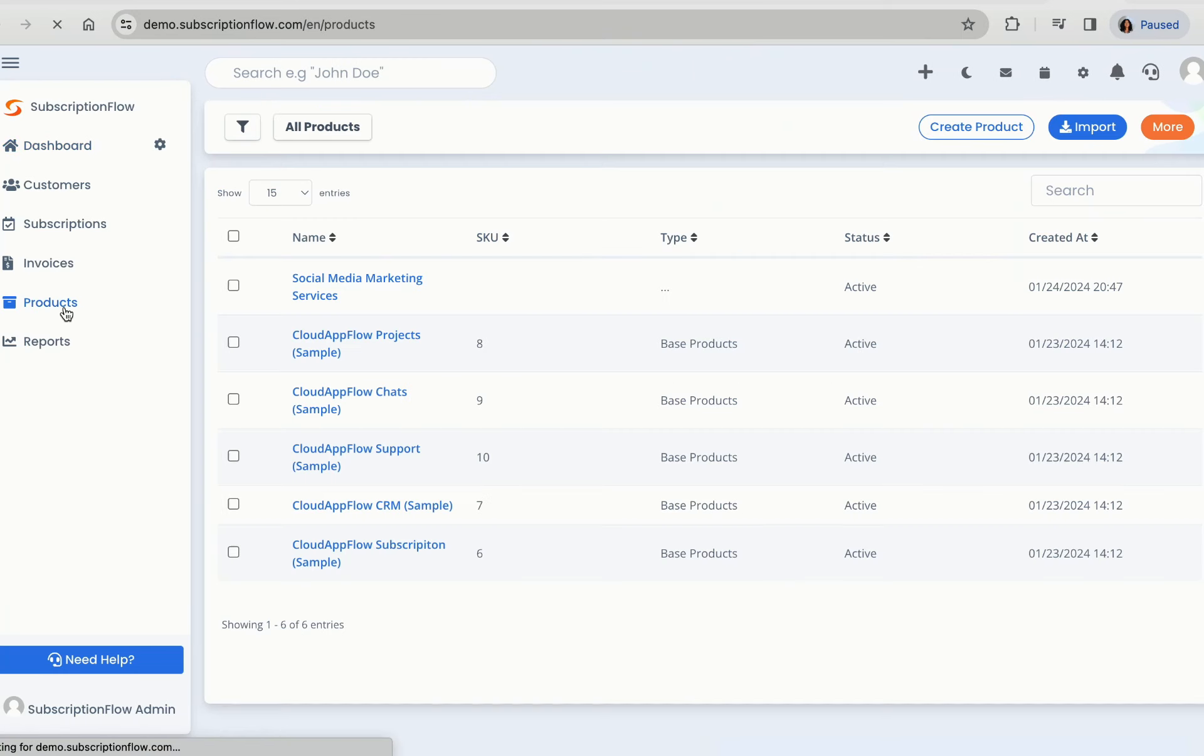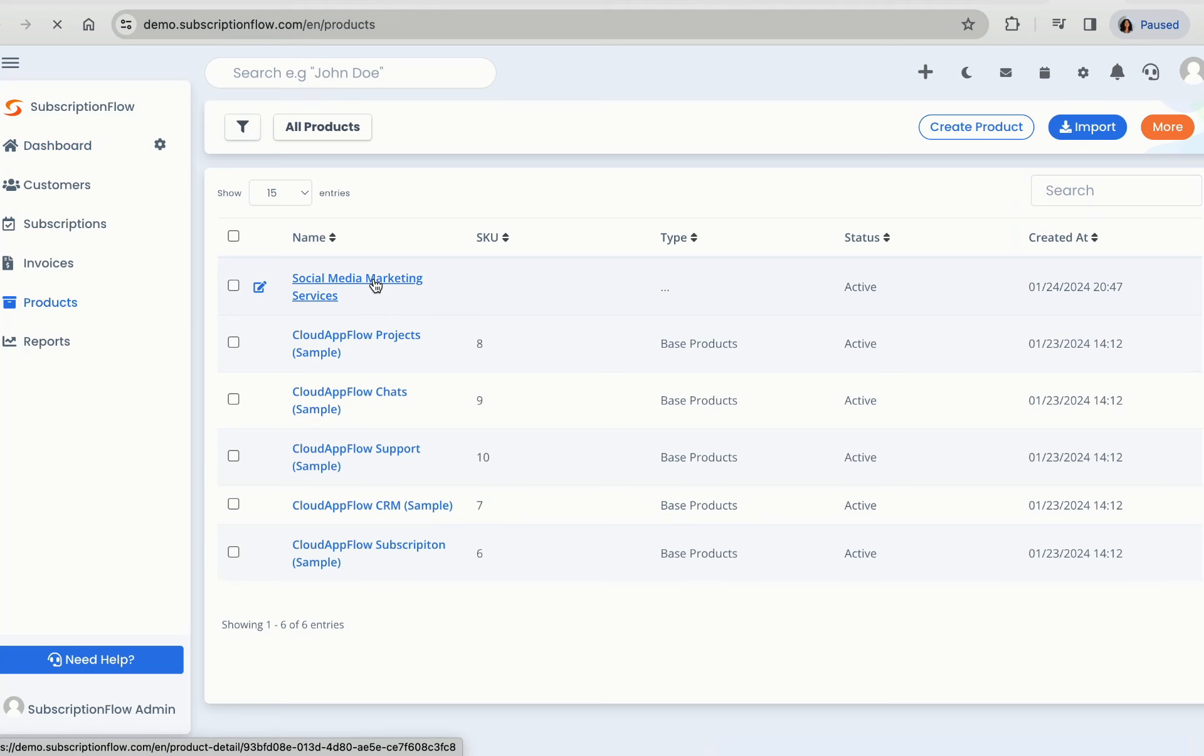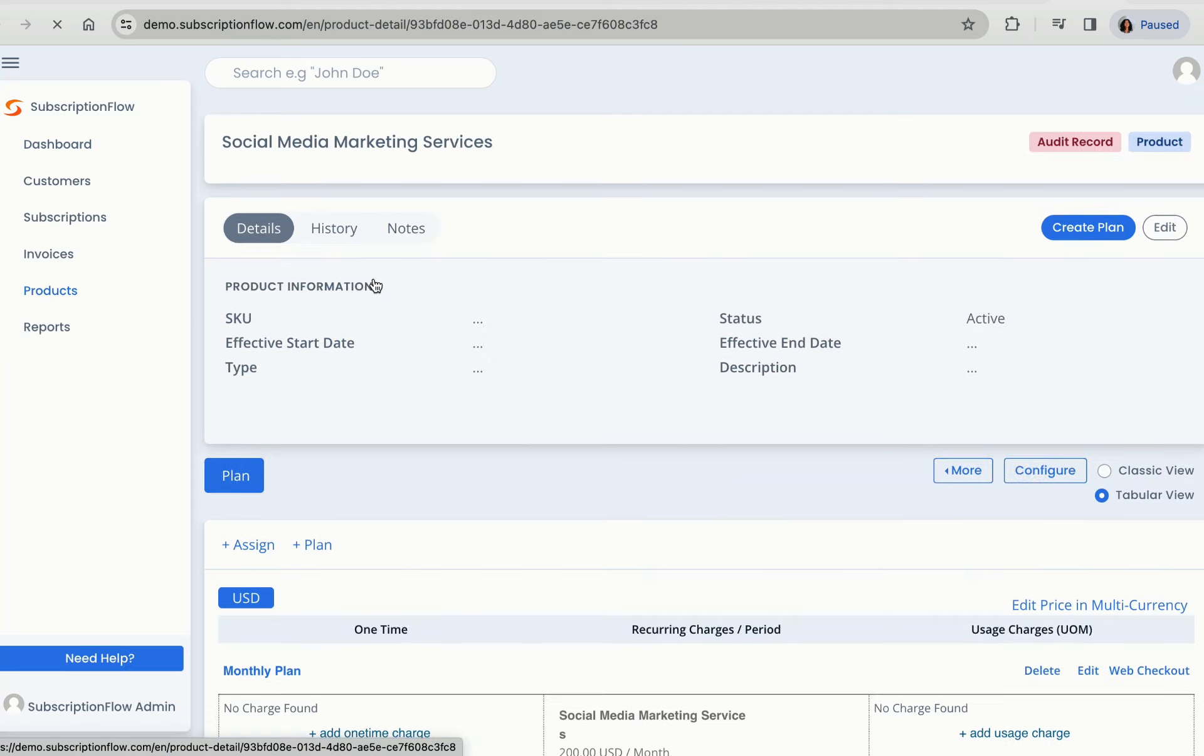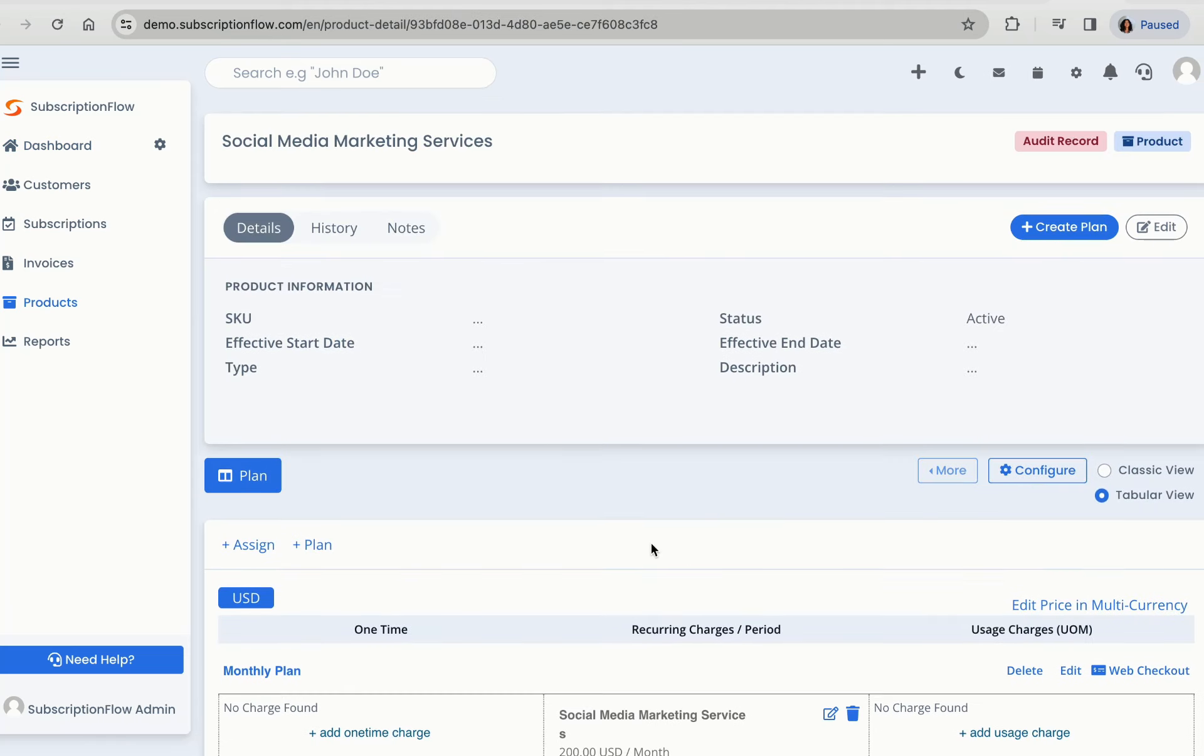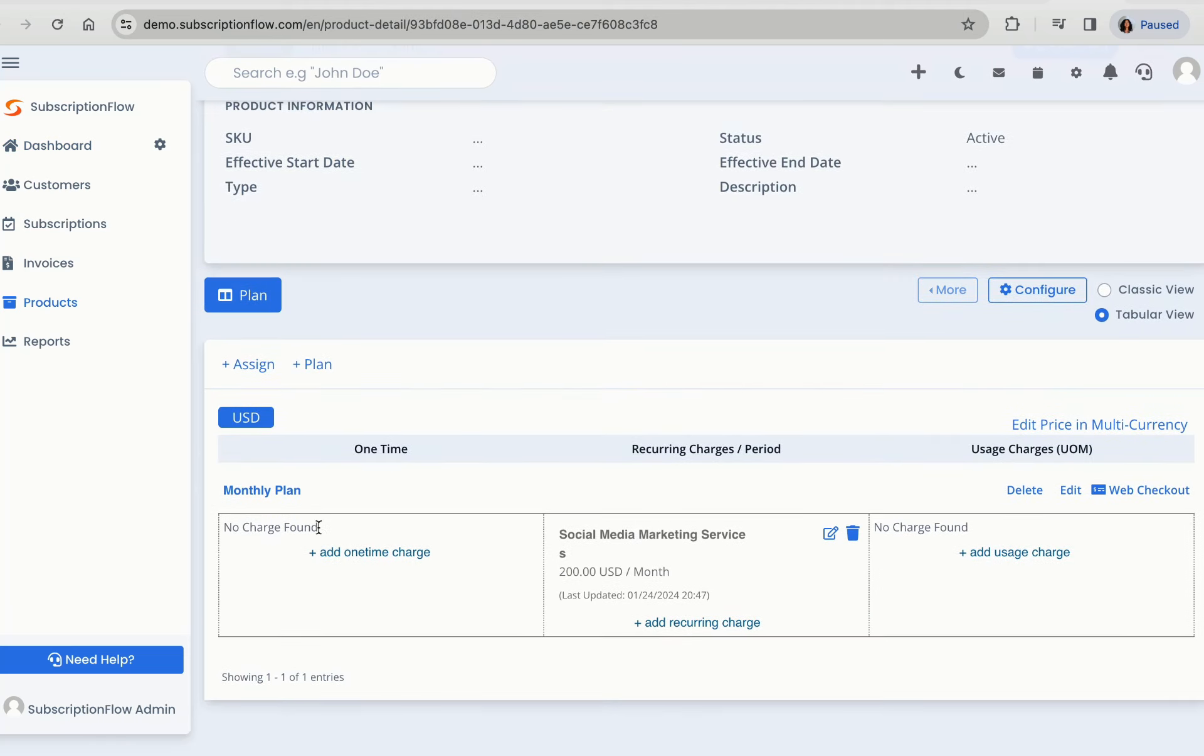Click on products in the navigation pane. Select a product to view the plans associated with it.